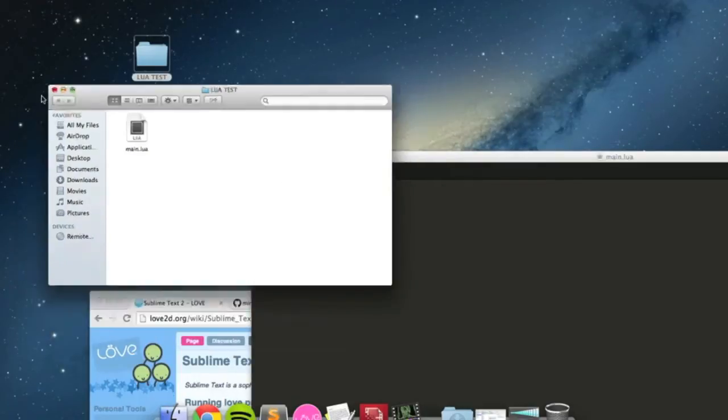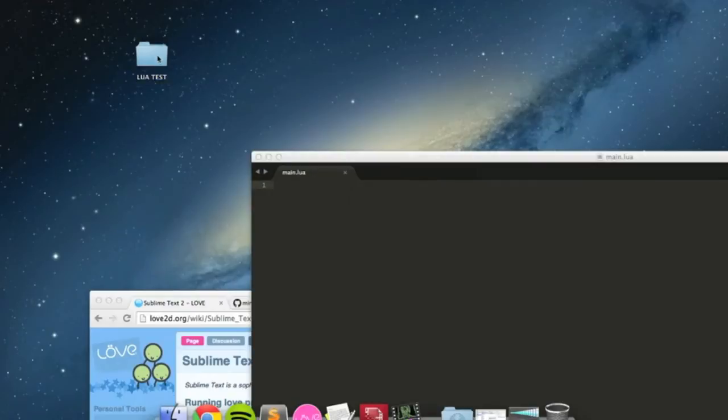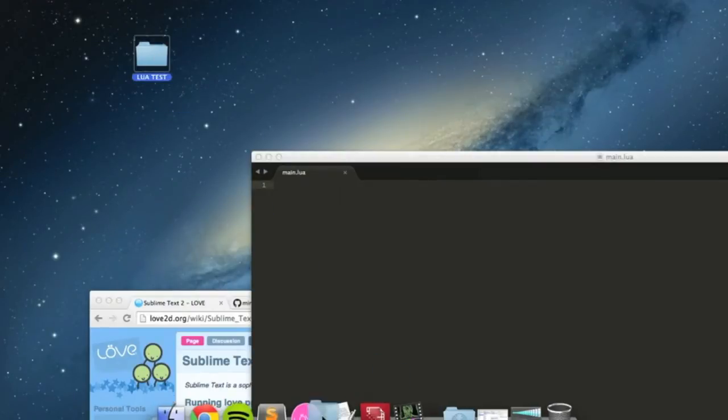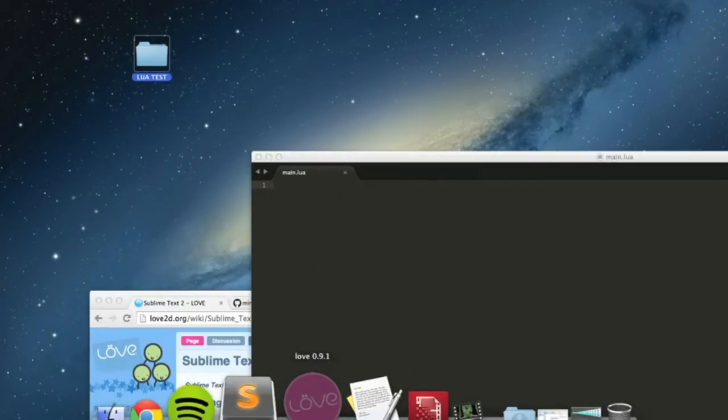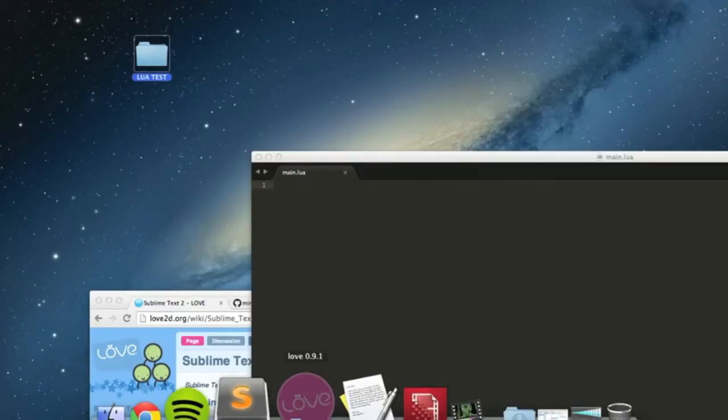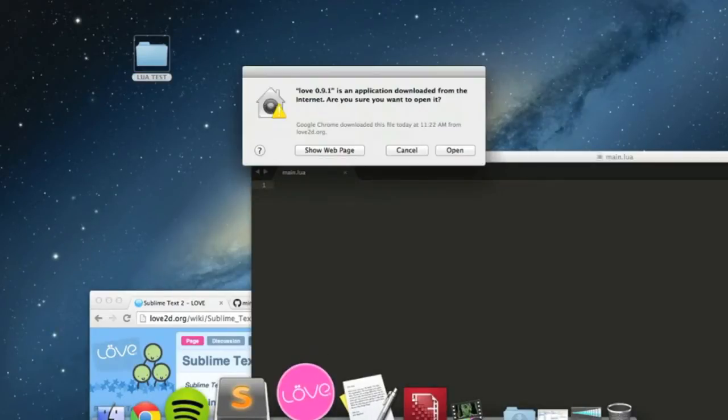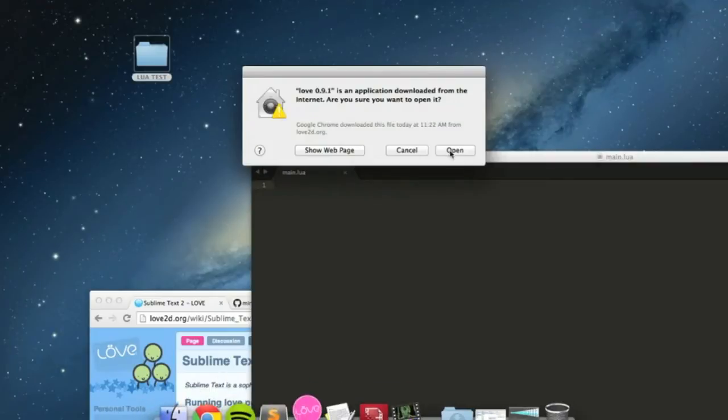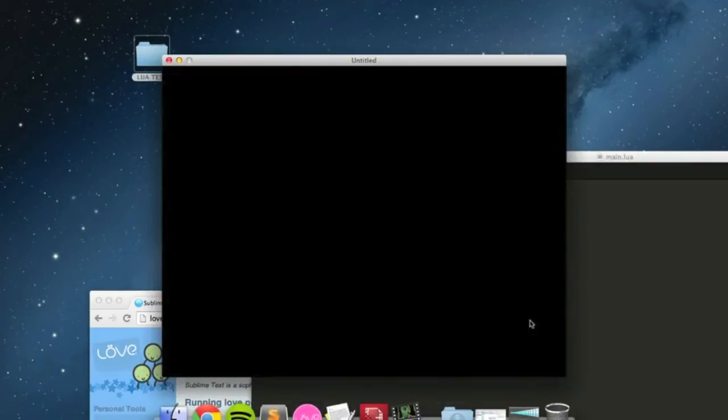And to run this, very simply, you can just take this and drag it onto Love2D wherever you have it installed. I'm using 0.9.1, it's the most recent version, should probably be using it. You can run it, I'm going to open that and there you go, there's your first program, it's just a black screen.